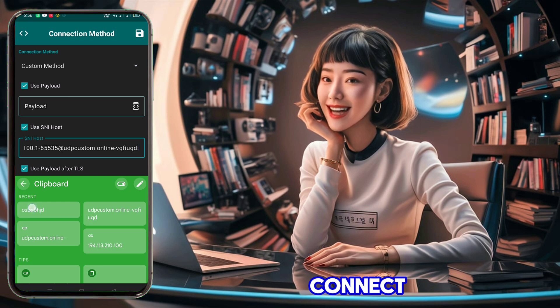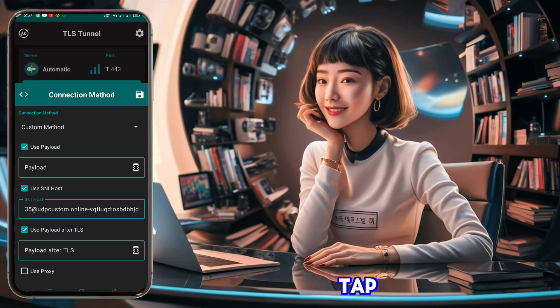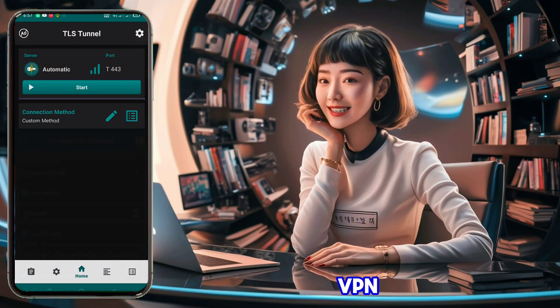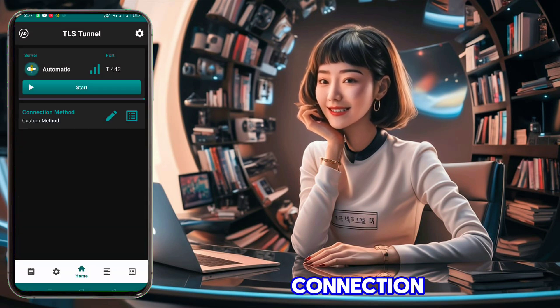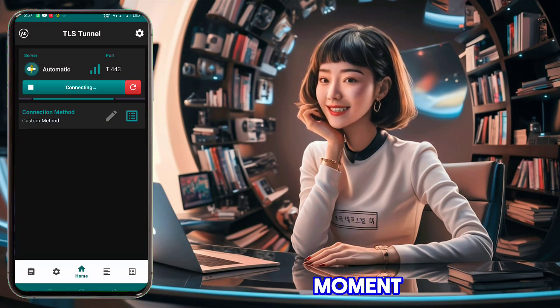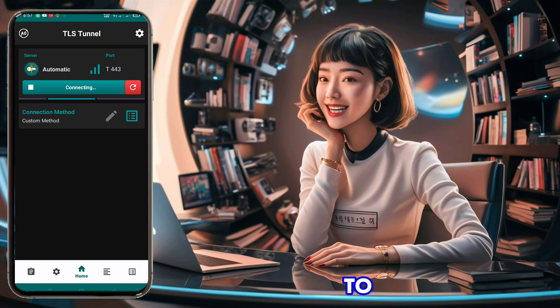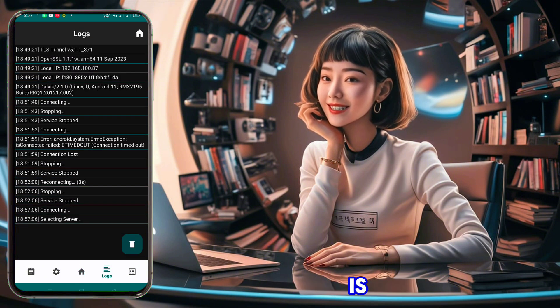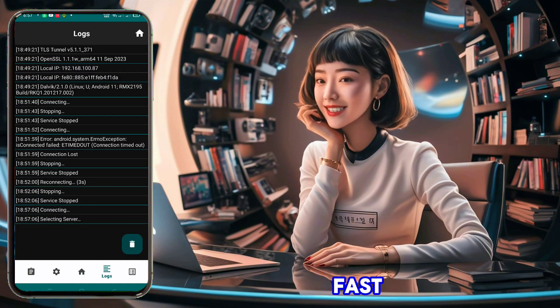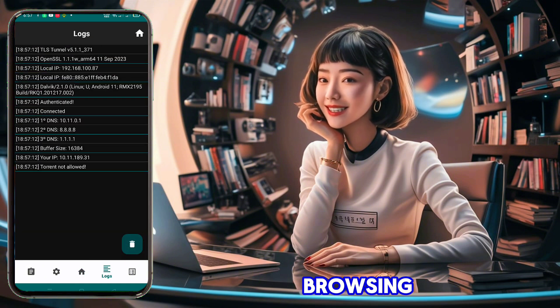Now you're ready to connect. Tap the Start button to initiate the VPN connection. Wait a moment for the VPN to connect. Your connection is now secure and fast — enjoy your improved browsing experience.